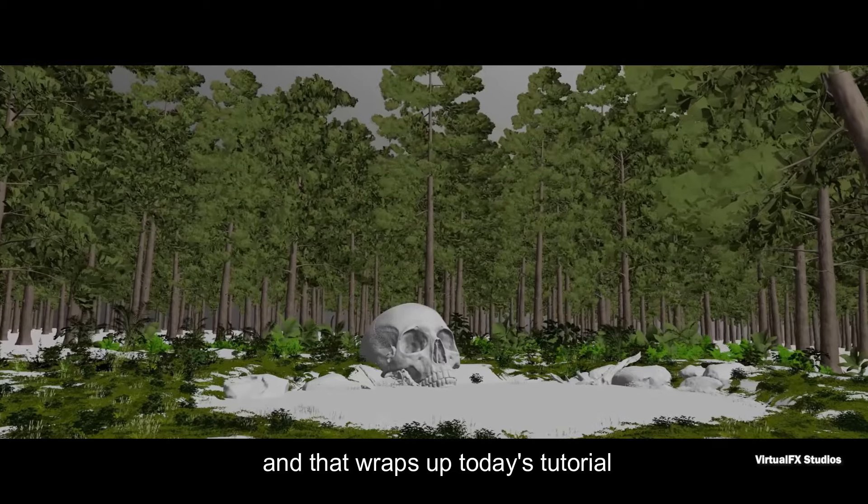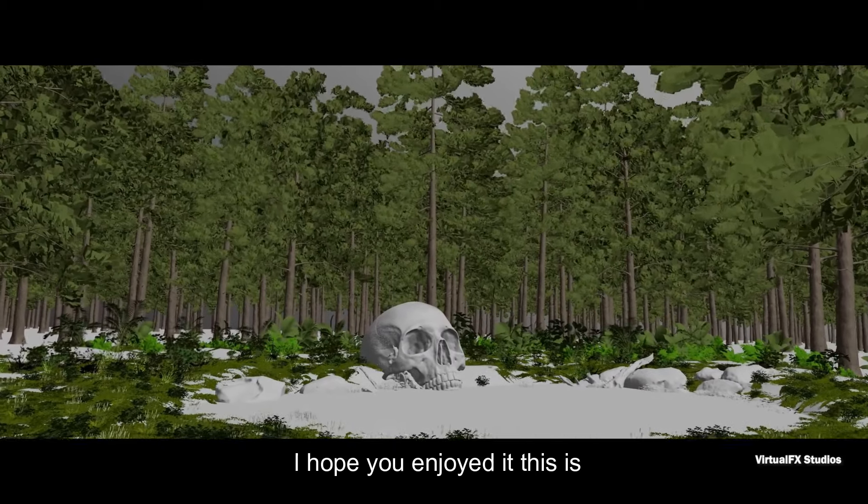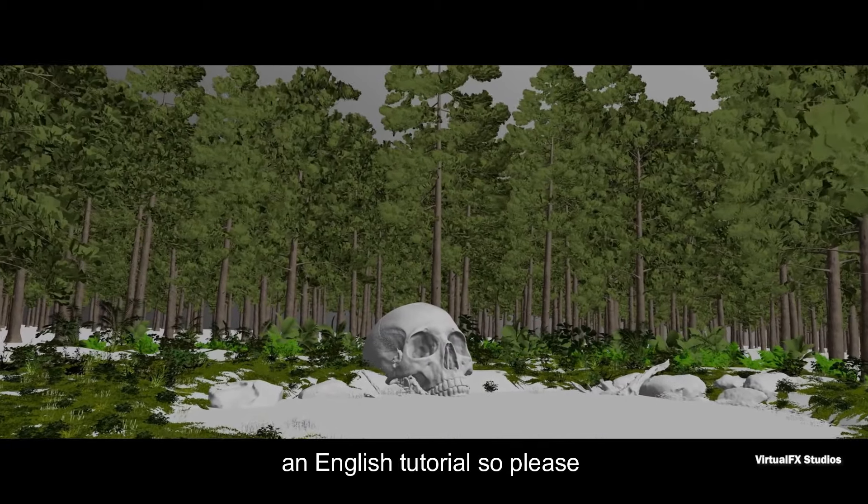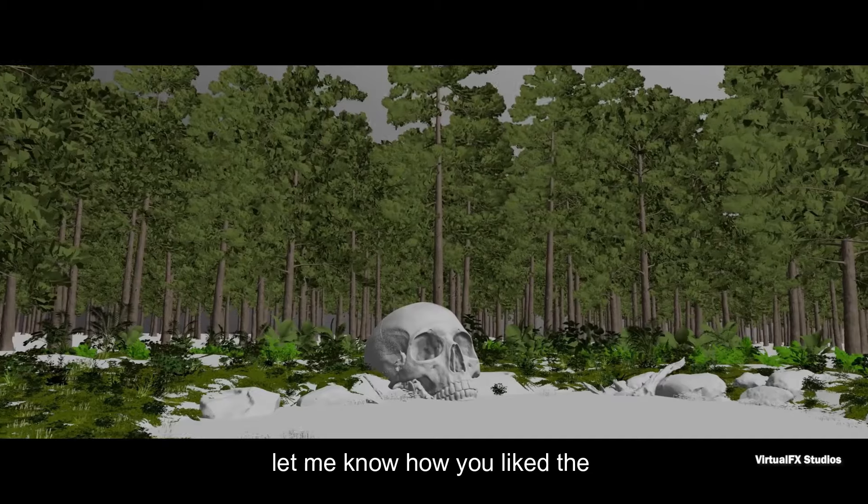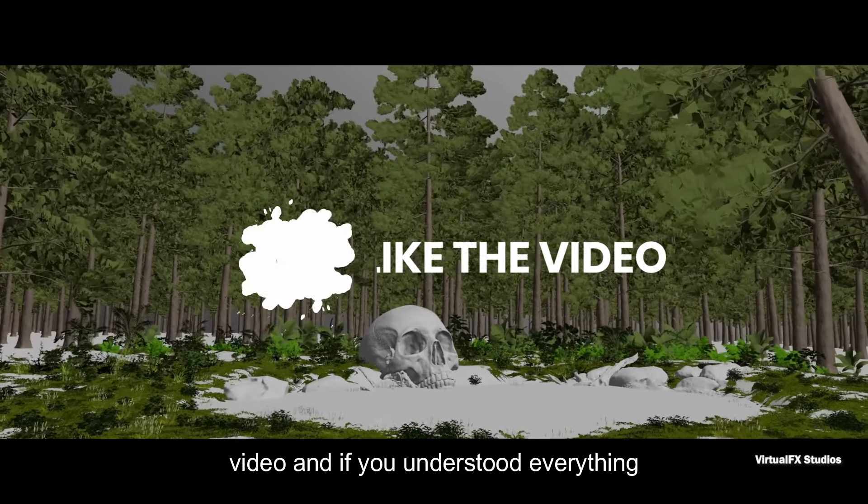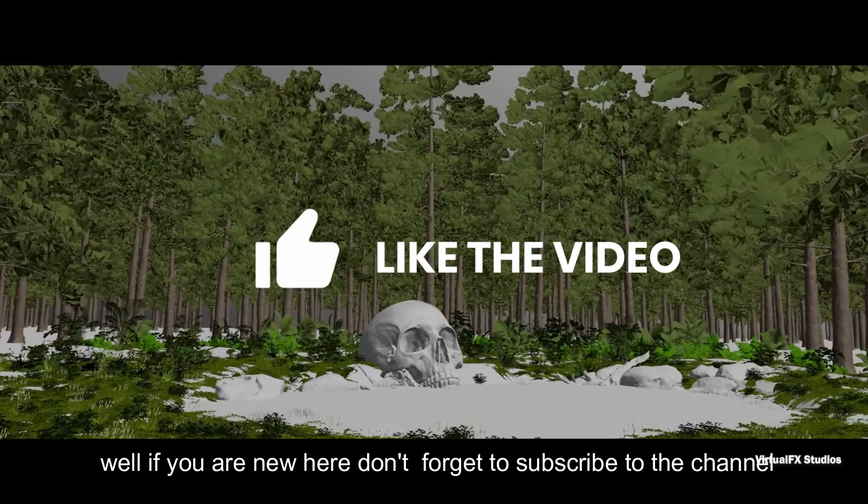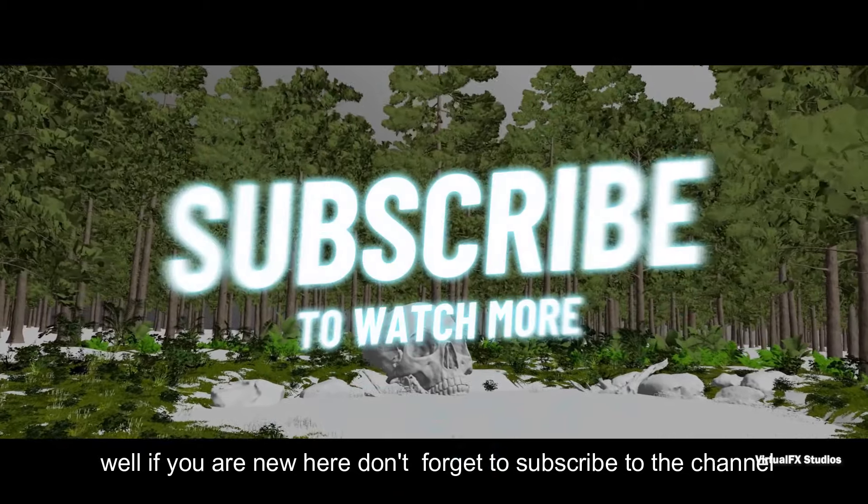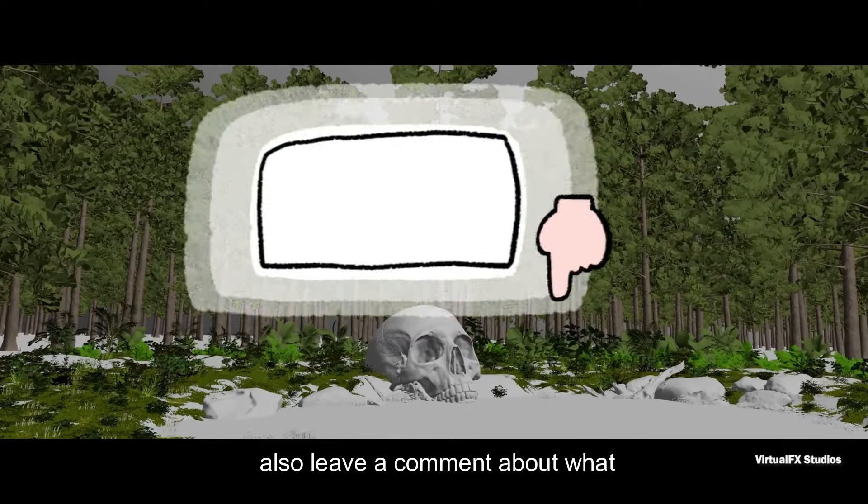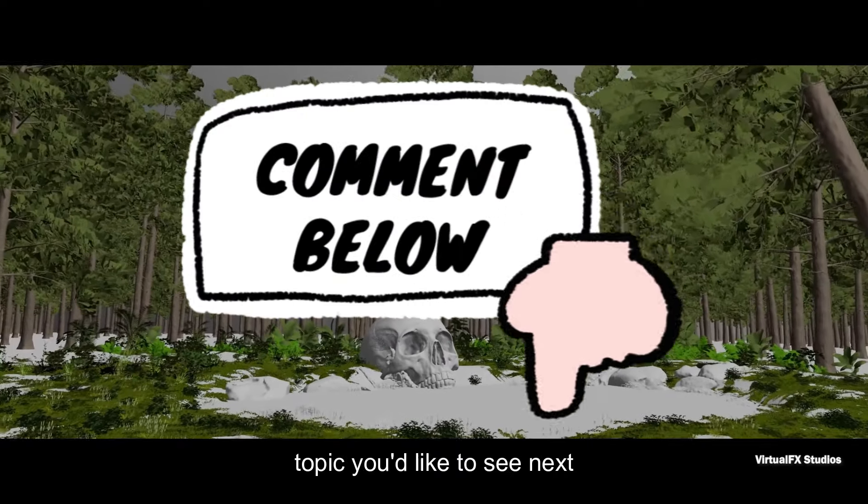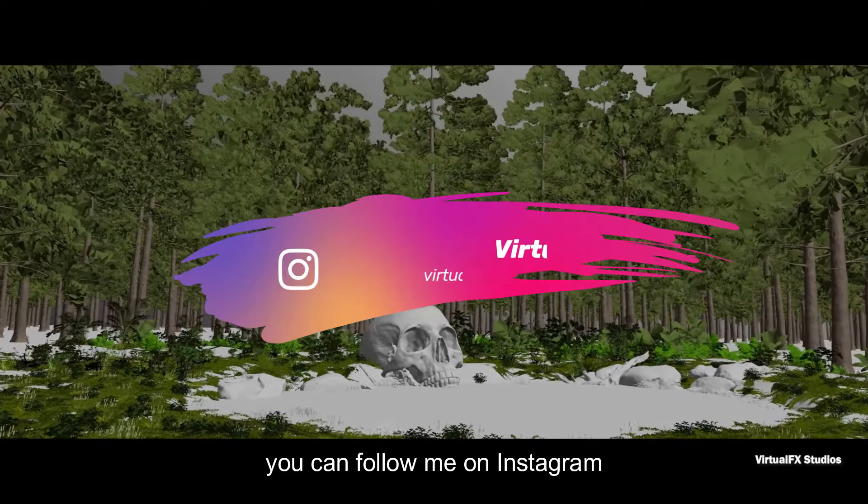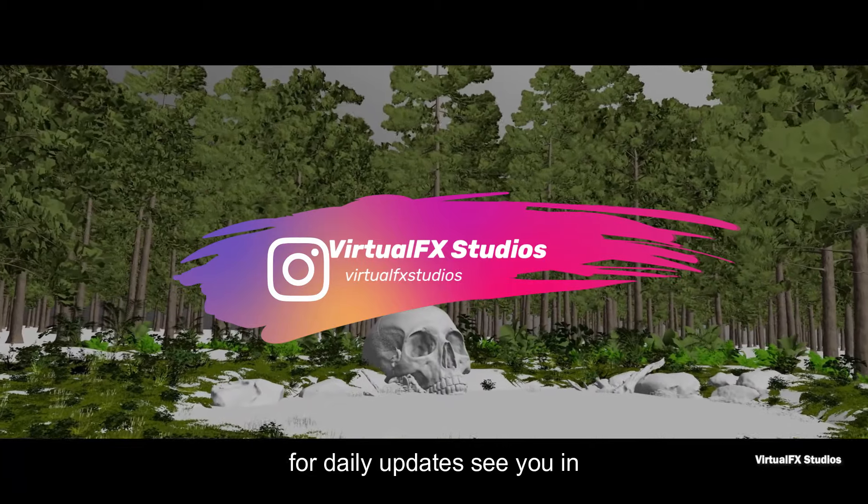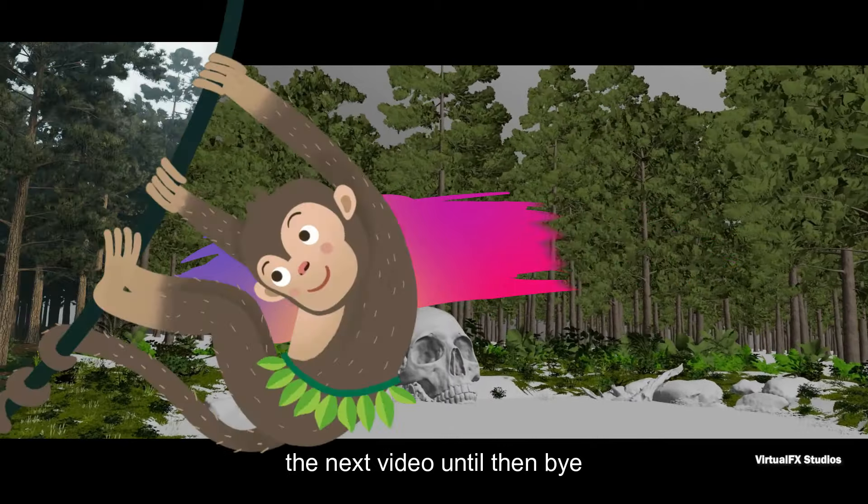And that wraps up today's tutorial. I hope you enjoyed it. This is my first attempt at creating an English tutorial, so please let me know how you liked the video and if you understood everything well. If you're new here, don't forget to subscribe to the channel. Also leave a comment about what topic you'd like to see next. You can follow me on Instagram for daily updates. See you in the next video. Until then, bye.